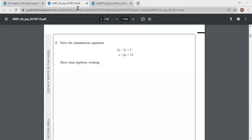Now we are going to solve question number 2. Here we have simultaneous equations and we need to find the values of x and y. It's pretty easy — all we have to do is make x or y the subject. I'm selecting equation 2. Let us label this one equation 1 and this one equation 2.